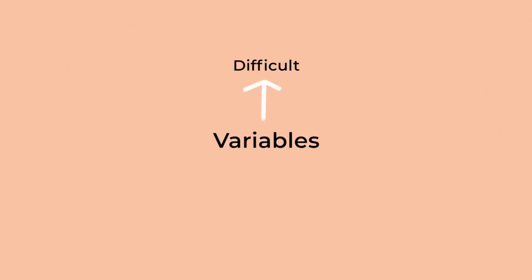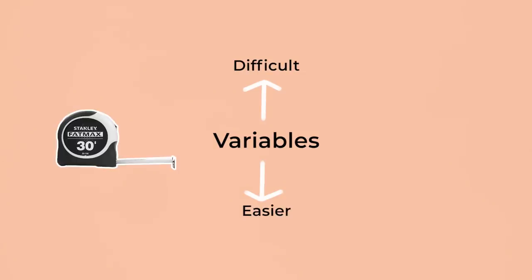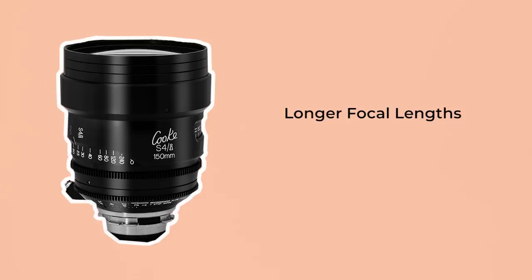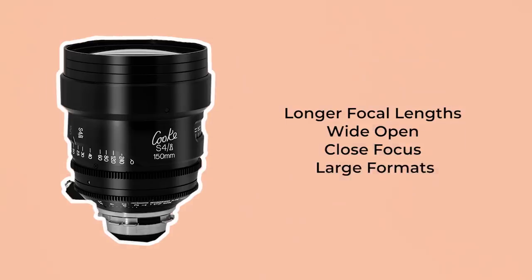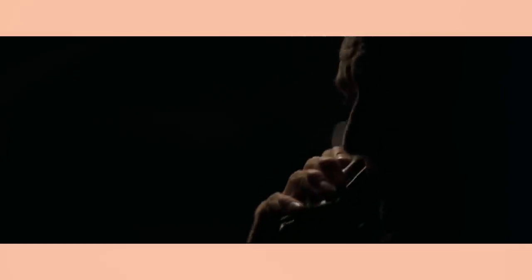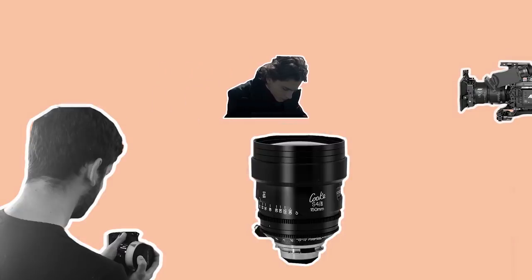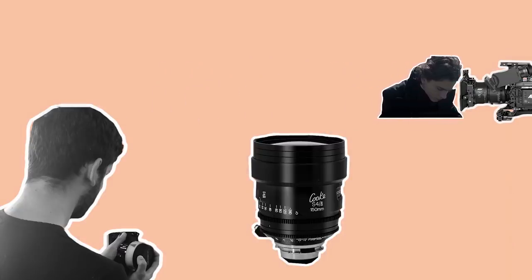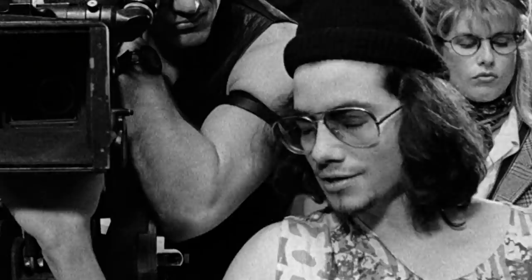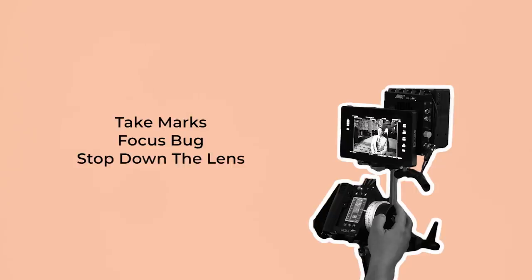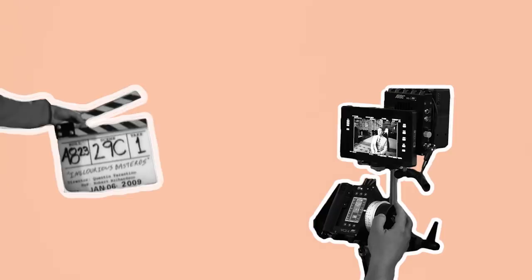It also helps to know what variables will make your job more difficult or easier and what tools you need to assist you. Longer focal lengths, shooting the lens wide open, focusing on objects very close to the lens or using large format cameras will make the depth of field more shallow. So if the DP decides to use a 150mm lens at T2 with the actor running straight at the camera, you need to control the situation because getting pin sharp focus will be extremely difficult. For example, you could ask the AD for a moment to take marks. You could use a focus bug for a distance indication. Or you could kindly ask the DP if they could stop down a bit to increase the depth of field.